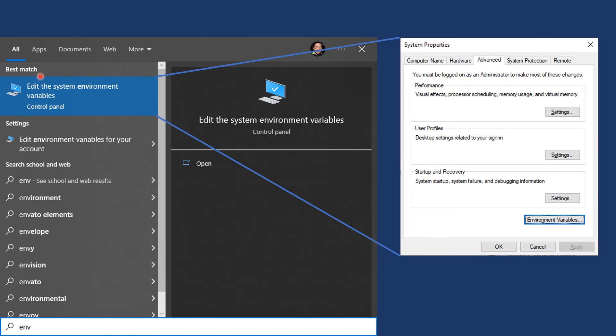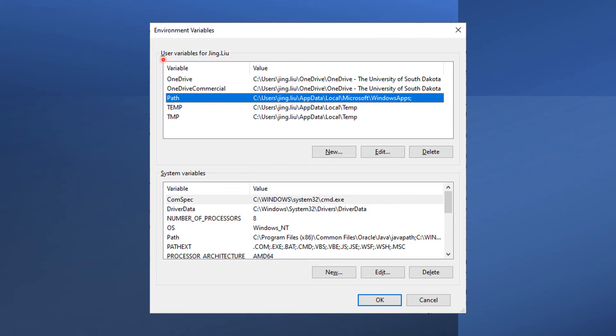Launch your control panel to edit the system environment variables. Click Environment Variables to continue. In the user variable list, select Path and click Edit. If you don't have this variable, click New.